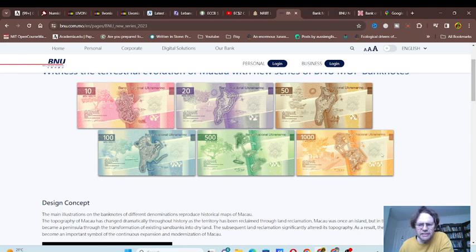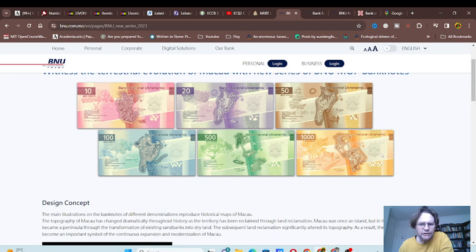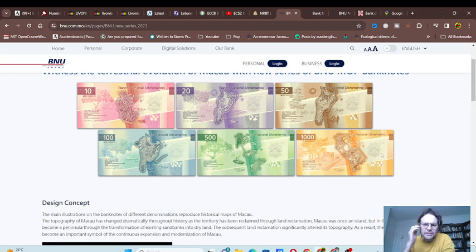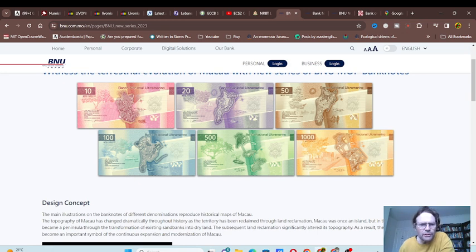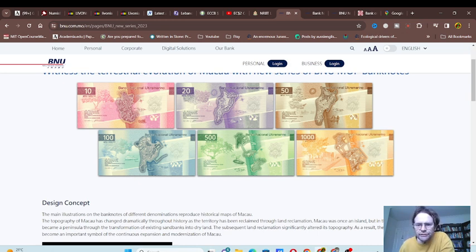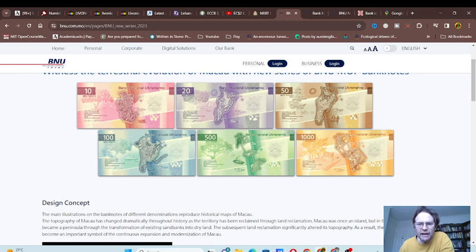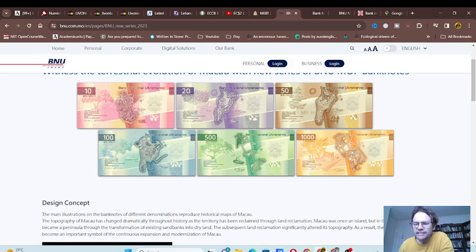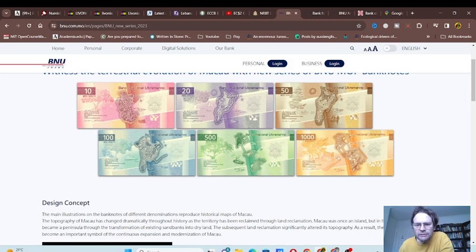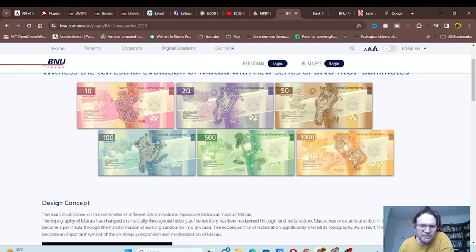Probably going to be issued in 2025 or 2026, who really knows. All of these have different stages of development. They've got maps of Macau at different stages.